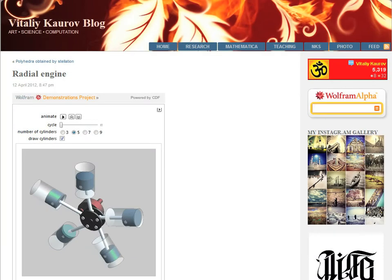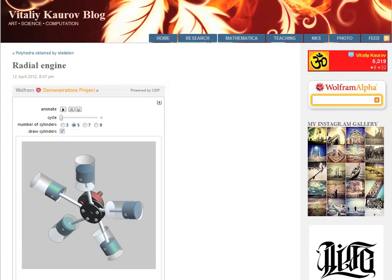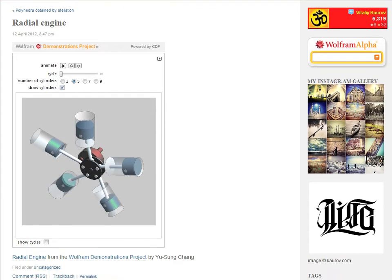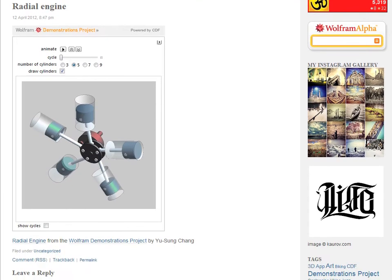This is how the radial engine looks embedded on the blog, with Wolfram demonstrations branding, the demonstration title, and the author's name.